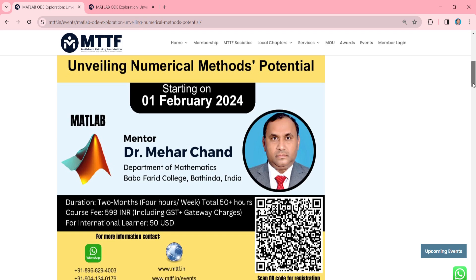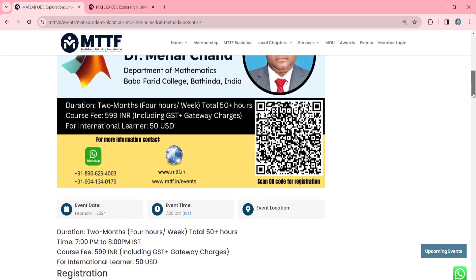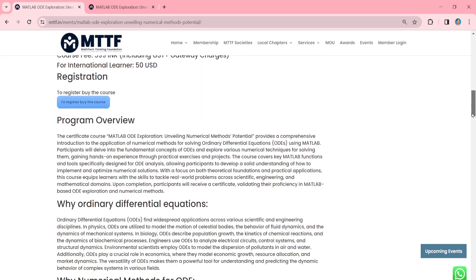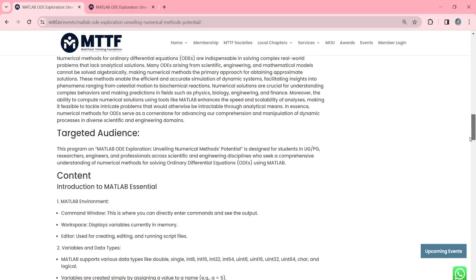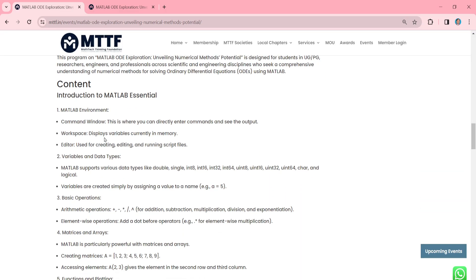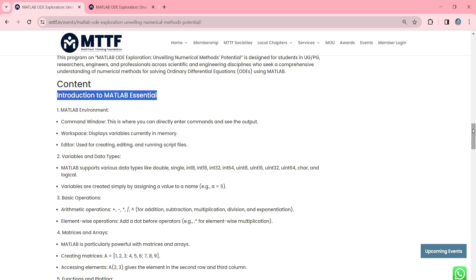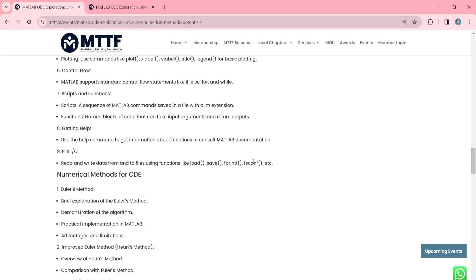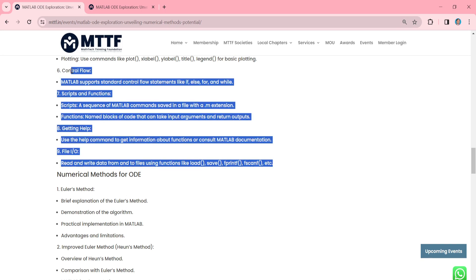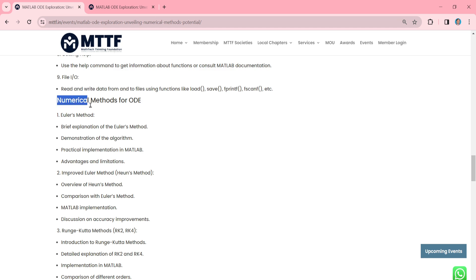The main mentor of this certificate course is Dr. Meherchand, working at the Department of Mathematics, Baba Farid College of Bathinda. The duration of this certificate course is two months, four hours per week, and the total hours will be 50 hours. You can find here complete details about the course, why numerical methods for ODE, targeted audience, and content. The content is divided into two parts. In the first part, you will find the Introduction to MATLAB Essentials, covering nine foundational topics. Only then will you be able to use MATLAB for numerical methods.